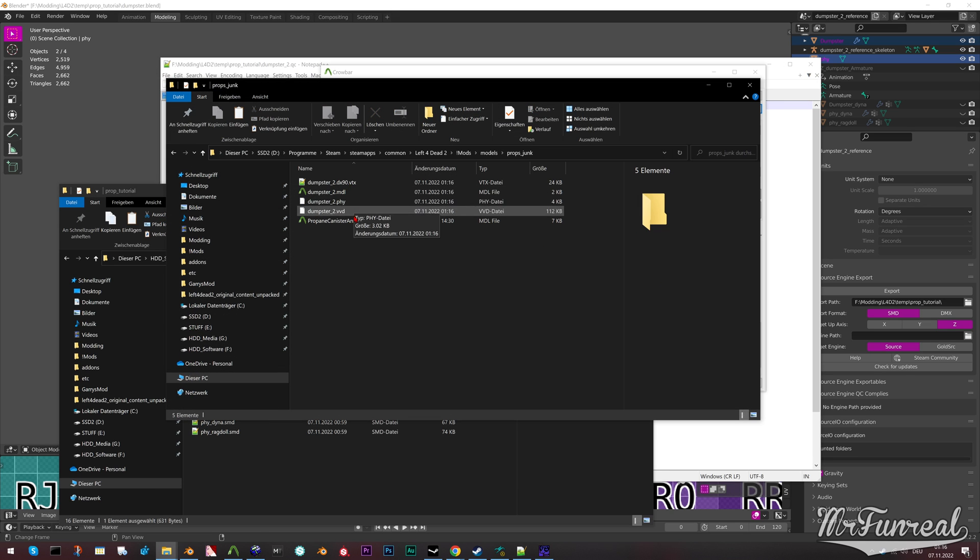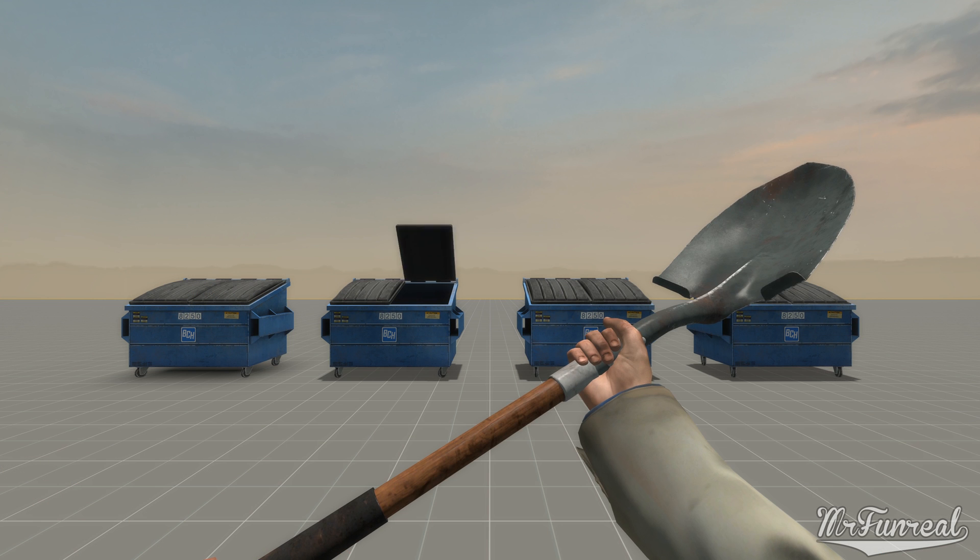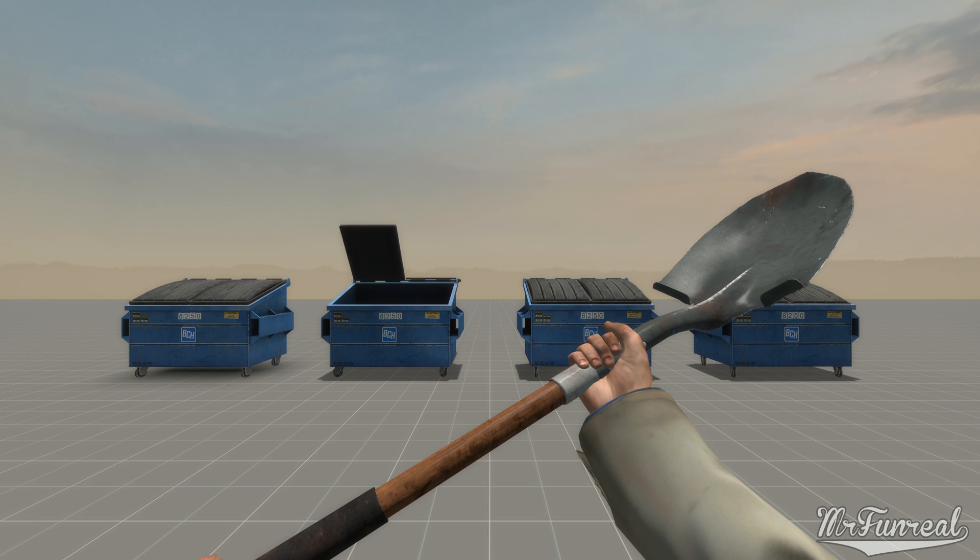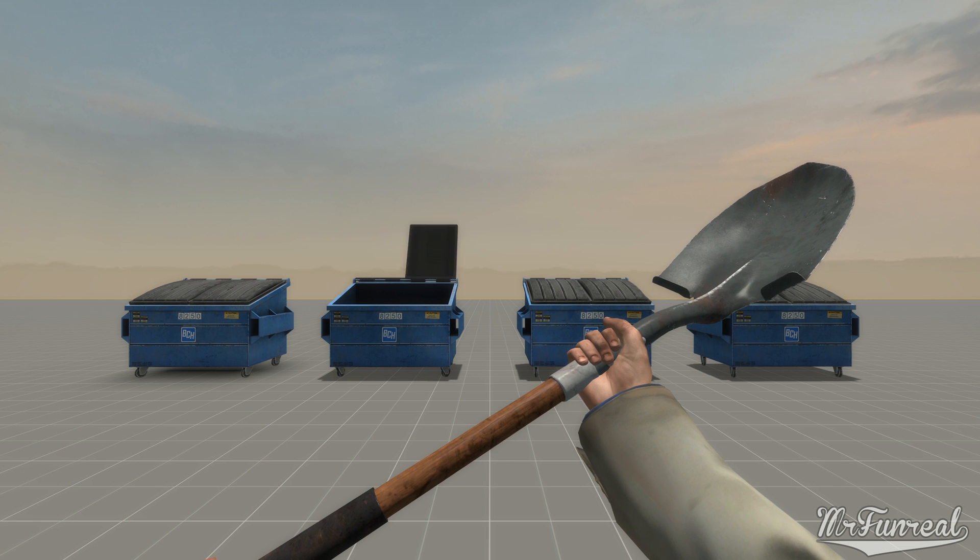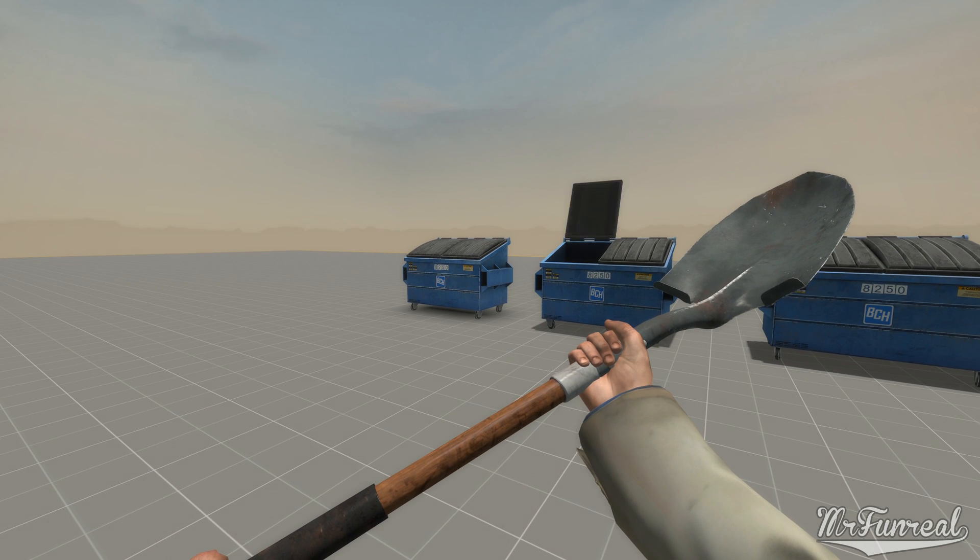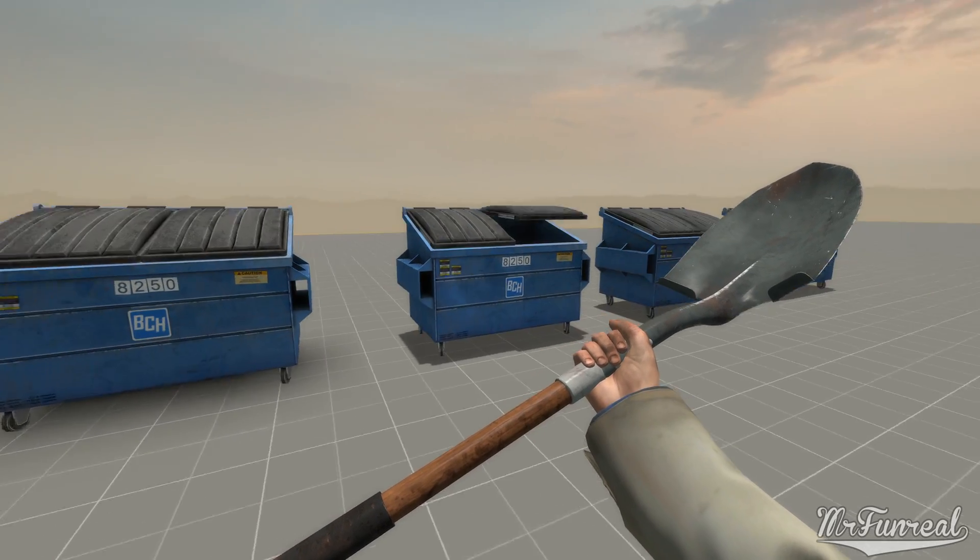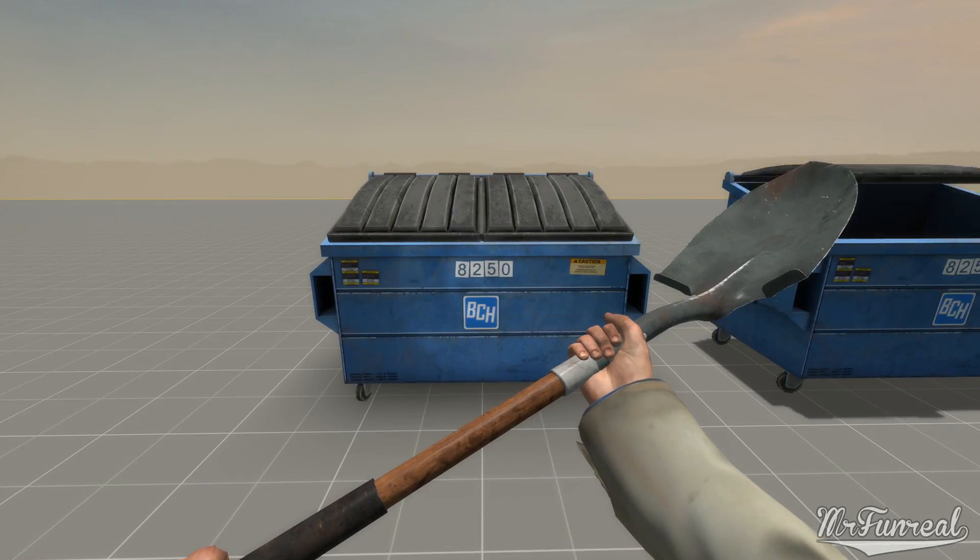And now you have a replacement prop. Congrats! And that is all there is to know about making and replacing props.